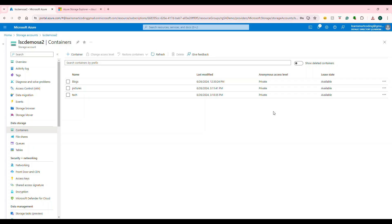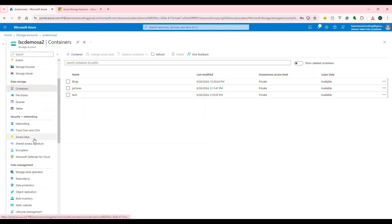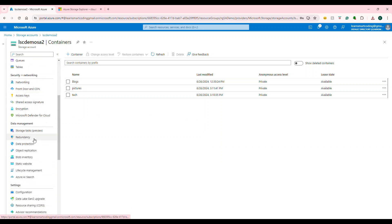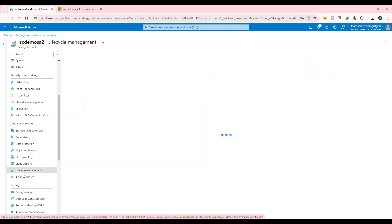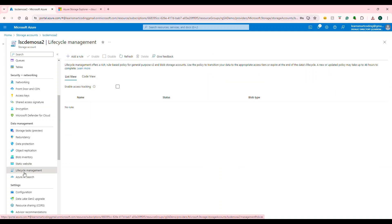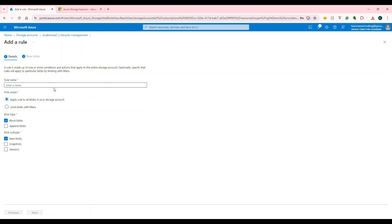Back to the Azure portal. If you go to the storage account and scroll down on the left side, there is something called Data Management. Under that, click on Lifecycle Management. Currently, there is no rule set, so we're going to set a rule. Click on Add a Rule.